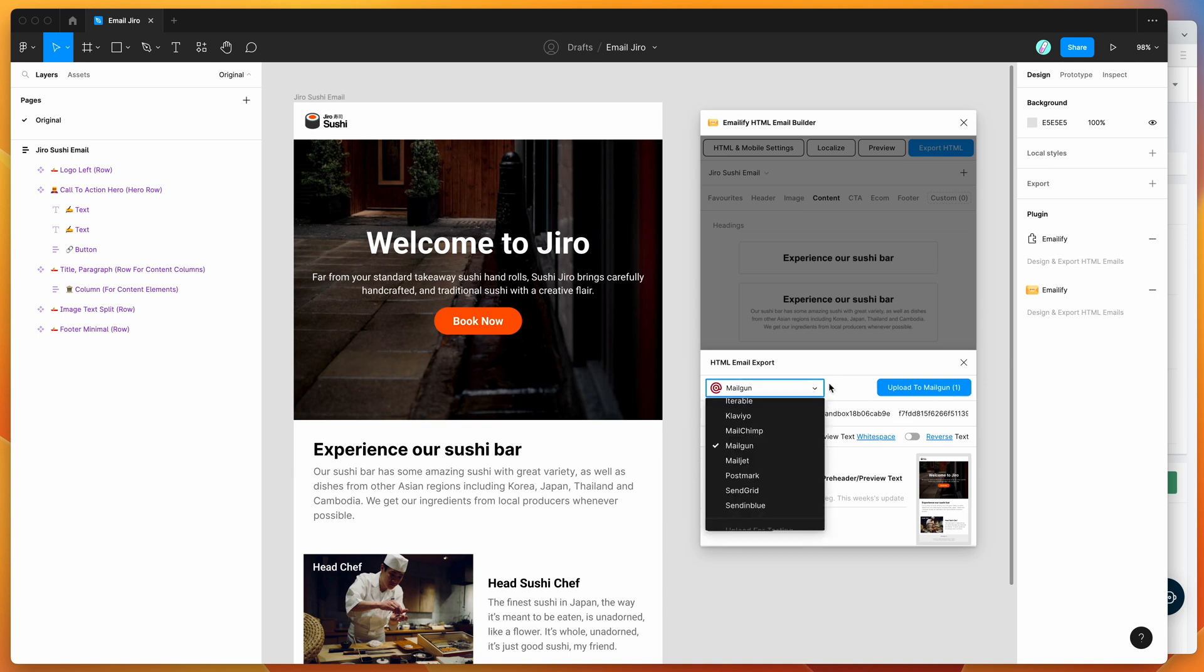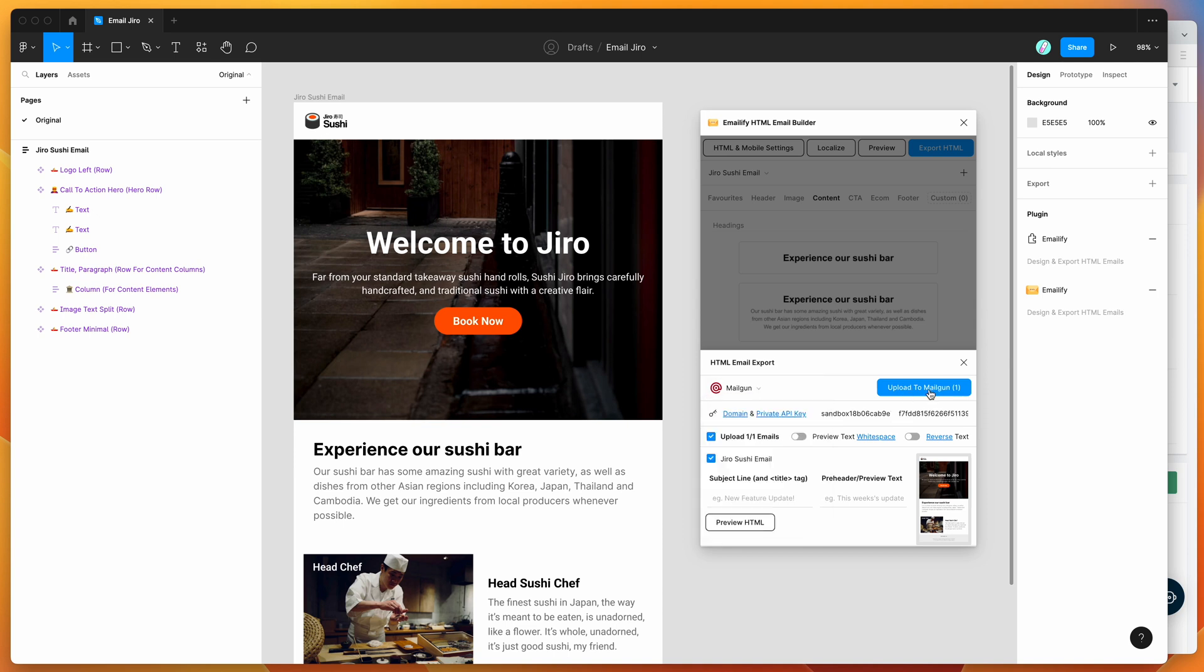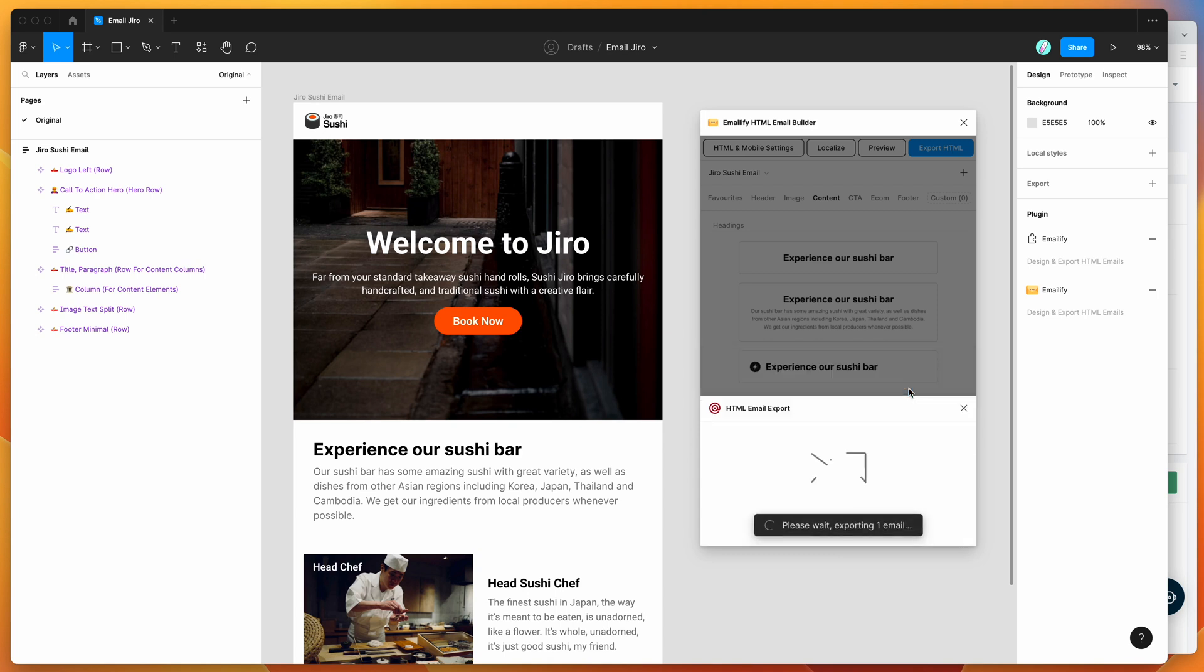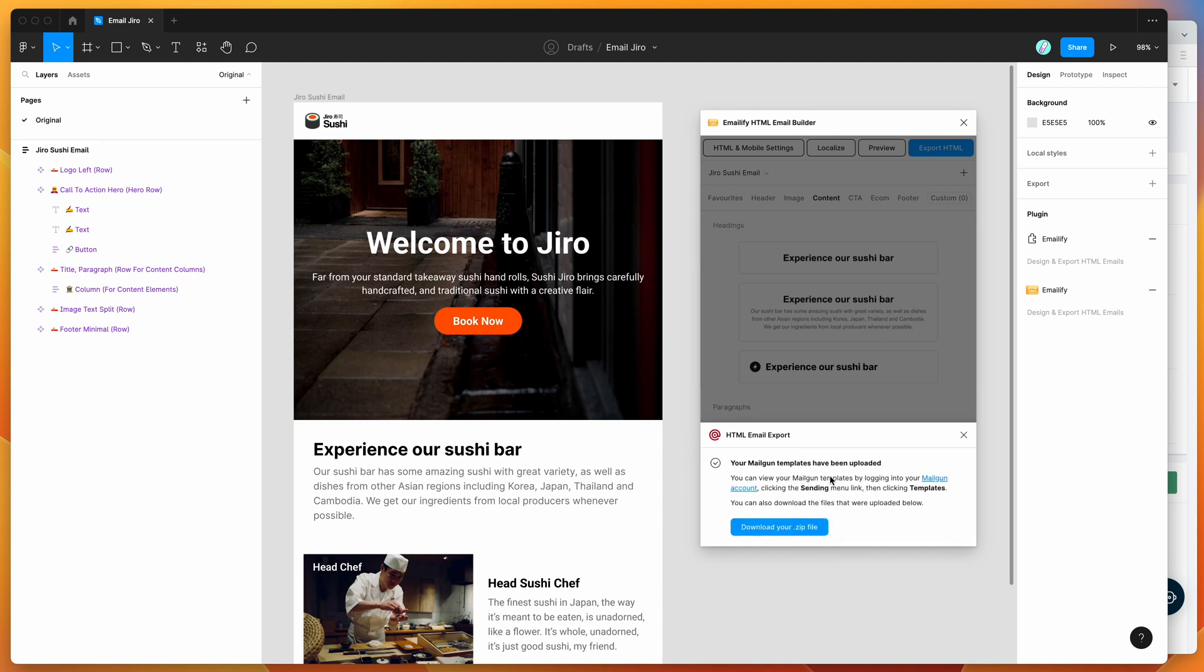Now you can see here that we've got the upload to Mailgun button ready to go. I'm going to click on that now. That's basically going to generate the HTML automatically, upload any images that are in the email, and send those templates to Mailgun. It's telling us that we've got our Mailgun templates uploaded.